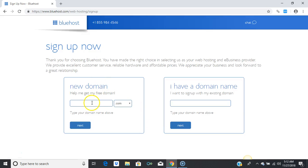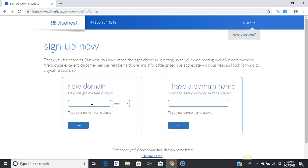Now we're going to create a domain name. I would recommend you use your own name — for instance, I have jermaineplease.com. Or if you have a specific market or specific type of content you develop, you can create a branded name like webhostingthrone.com, because I talk about web development, blogging, and hosting.